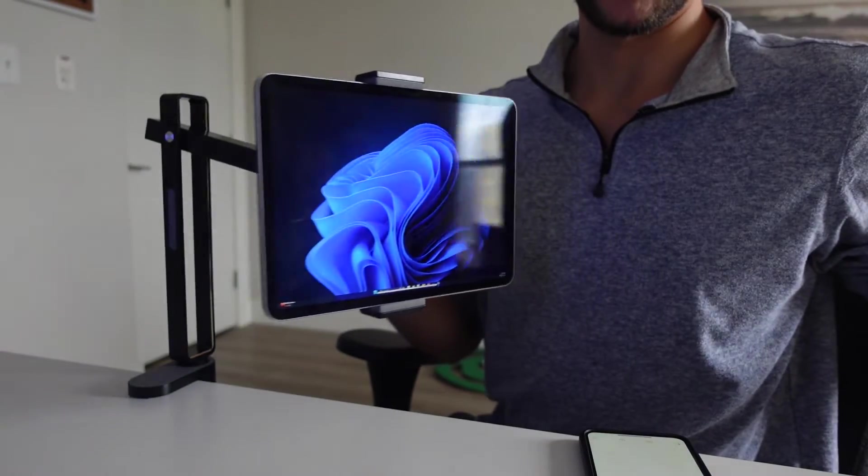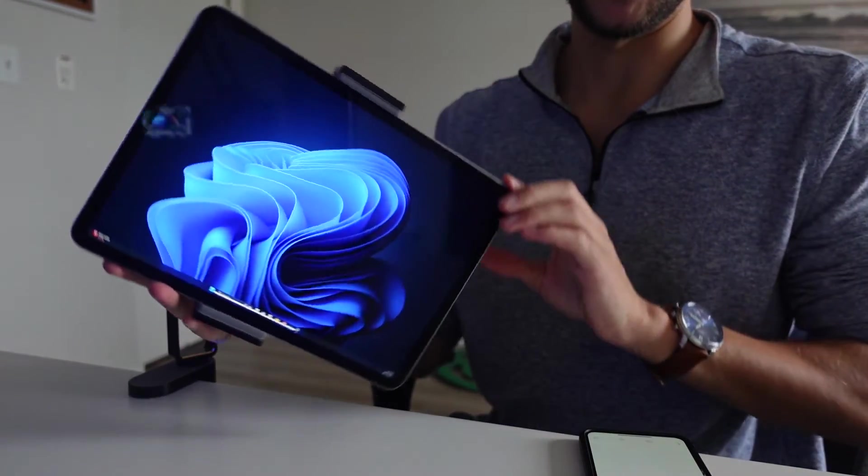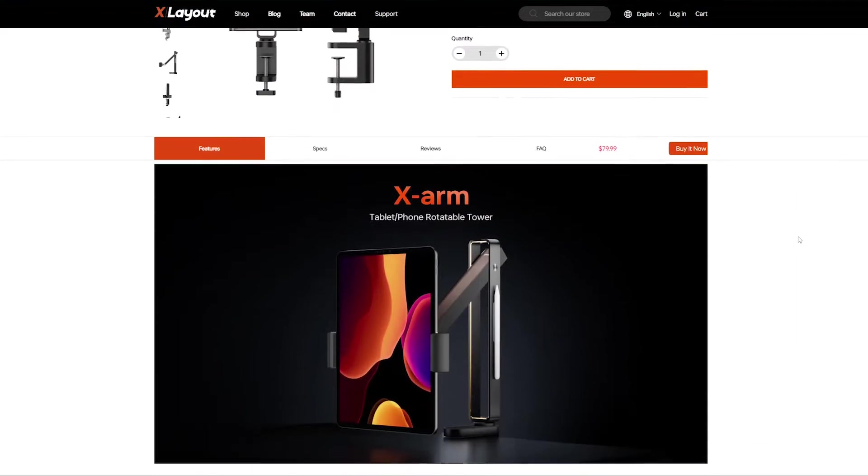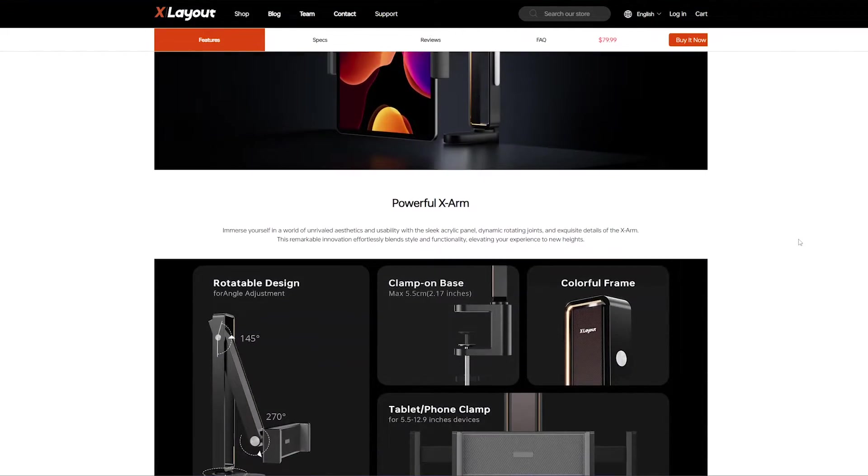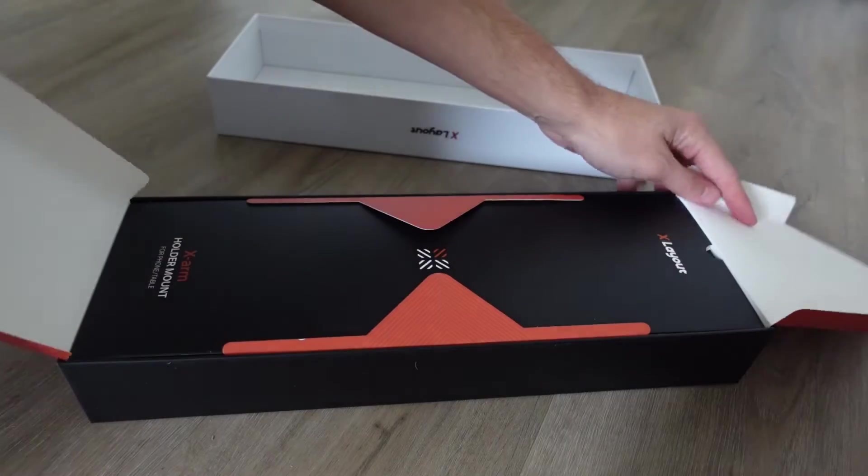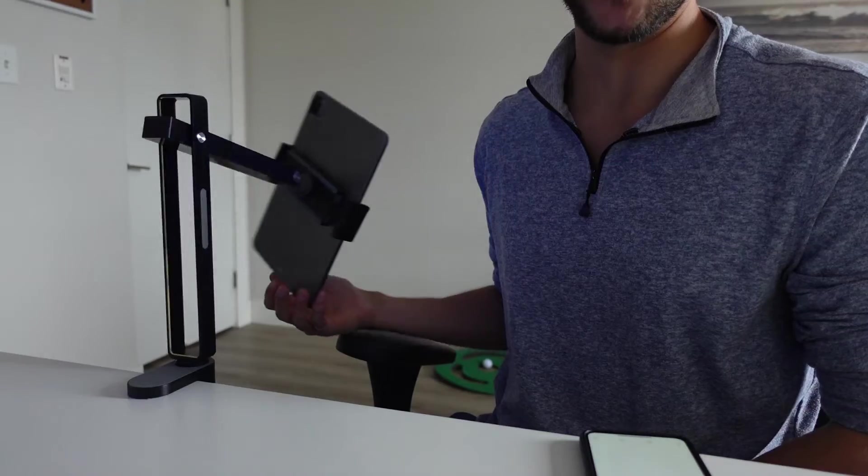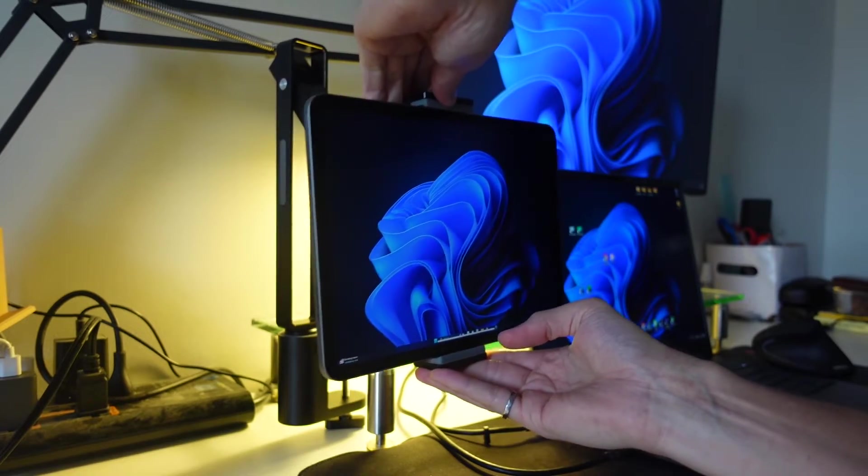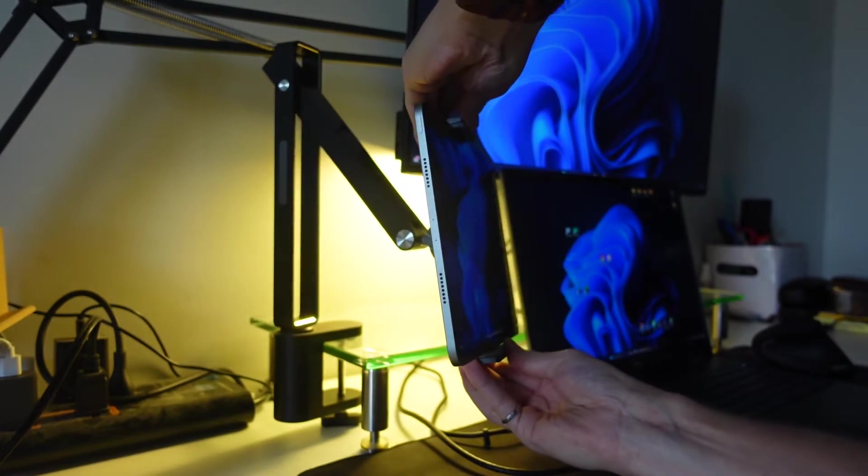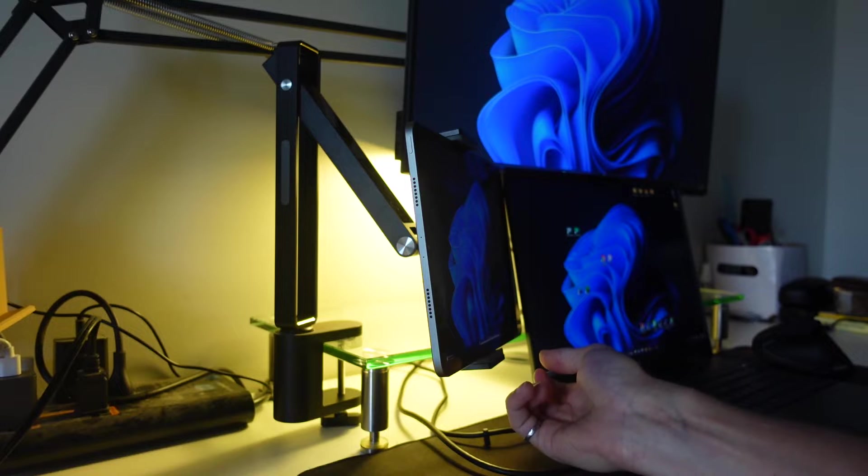Now before we get started, I just want to quickly say that I'm using and loving this iPad mount called the X-Arm by X-Layout. This mount comes in amazing packaging, it has super high build quality, and lets you place and adjust your iPad in any position, which is perfect for using it as a monitor. I'll put a link in the description below where you can save 10% off if you'd like to get one of these for yourself.